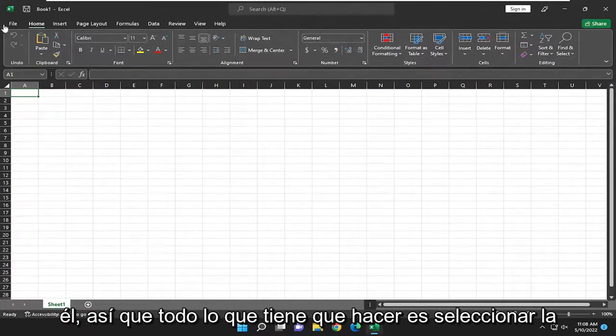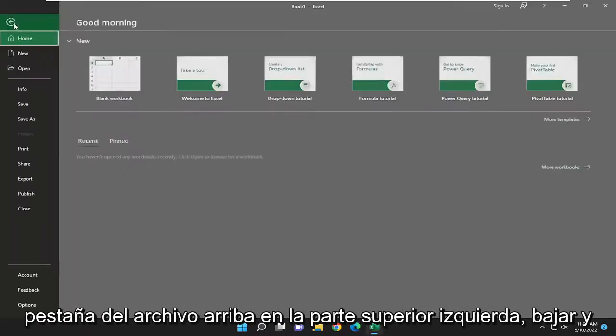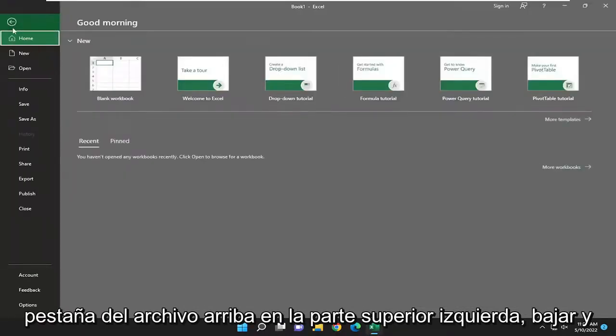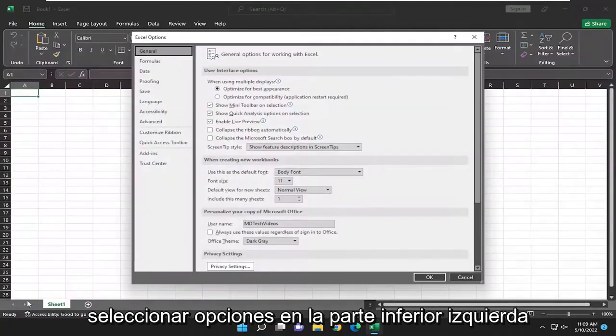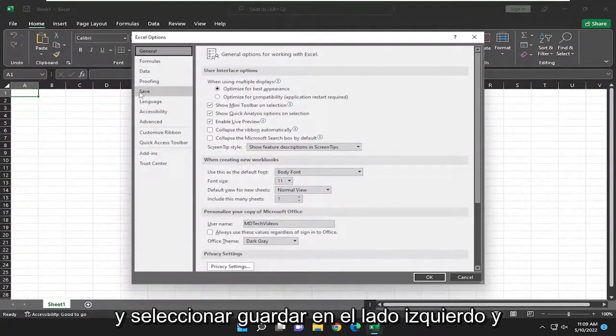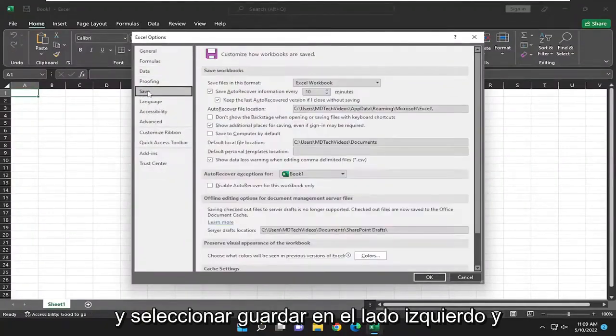All you have to do is select the file tab up the top left, go down and select options to the bottom left, and select save on the left side.